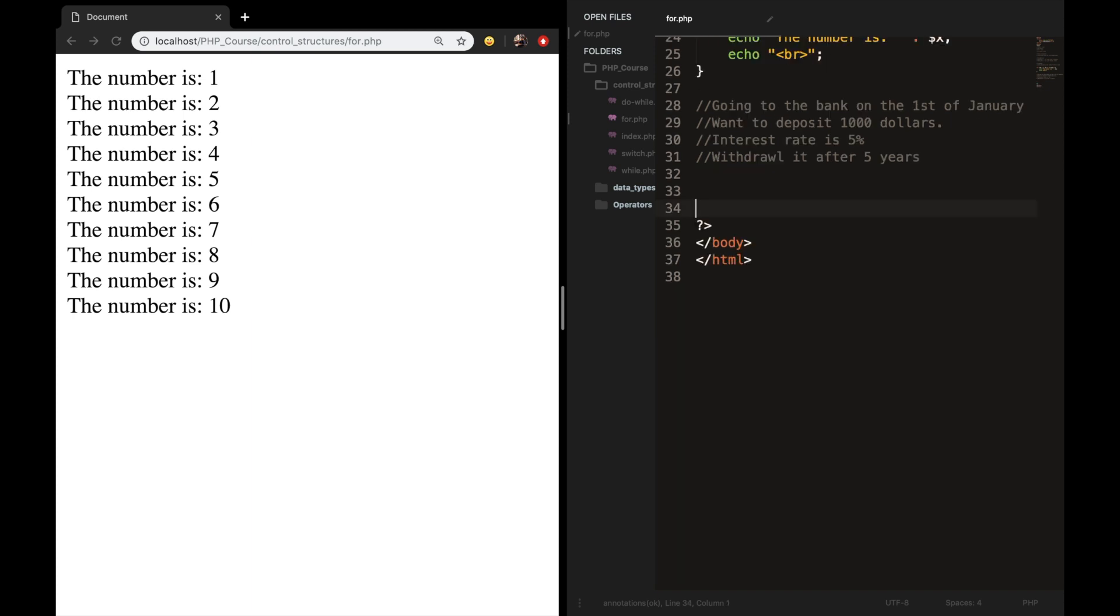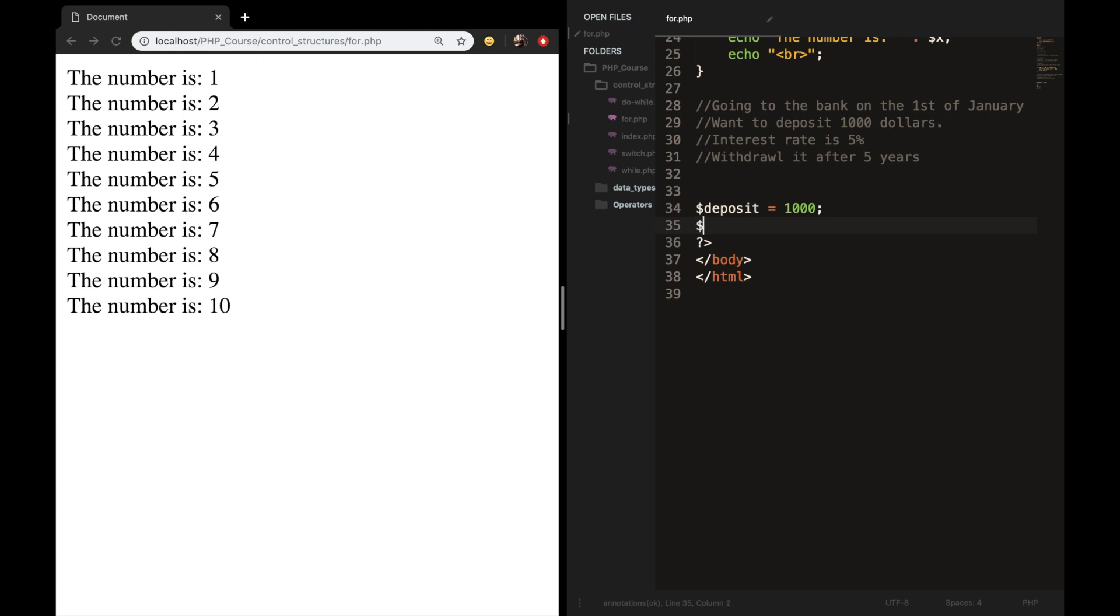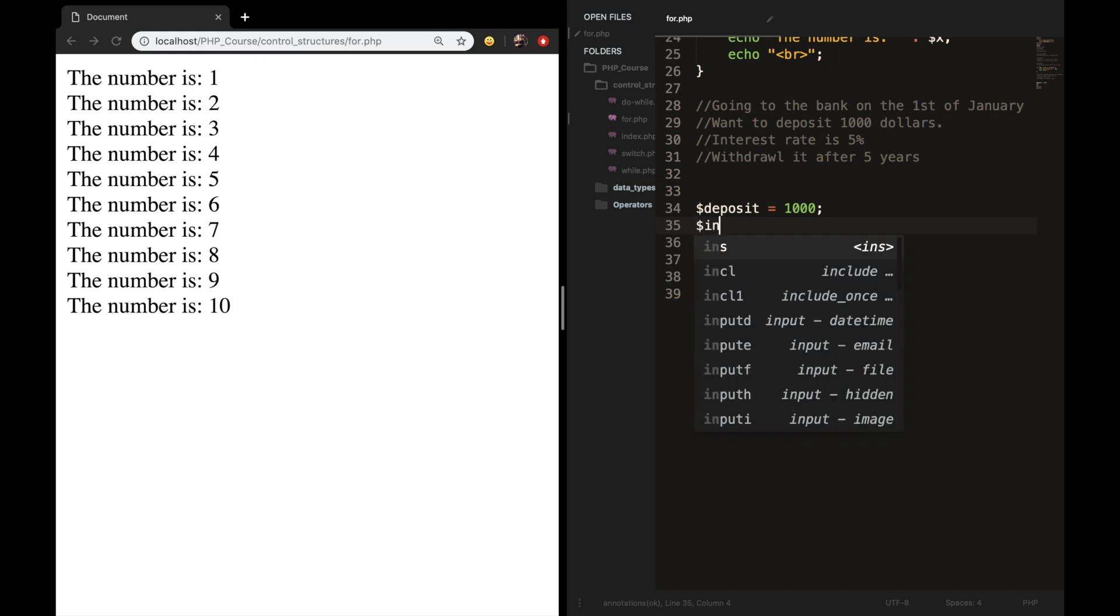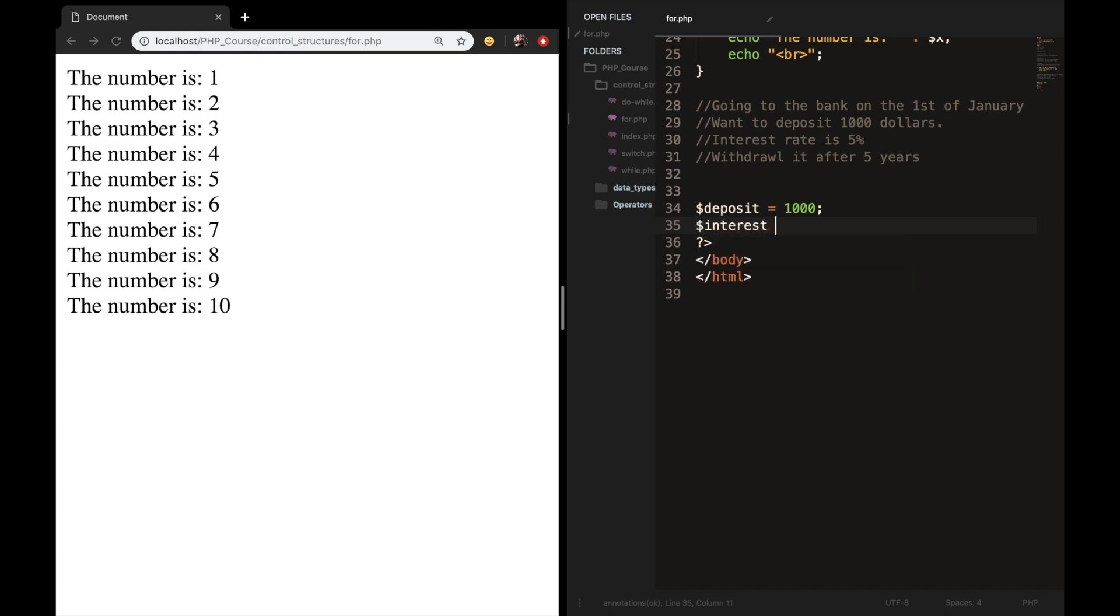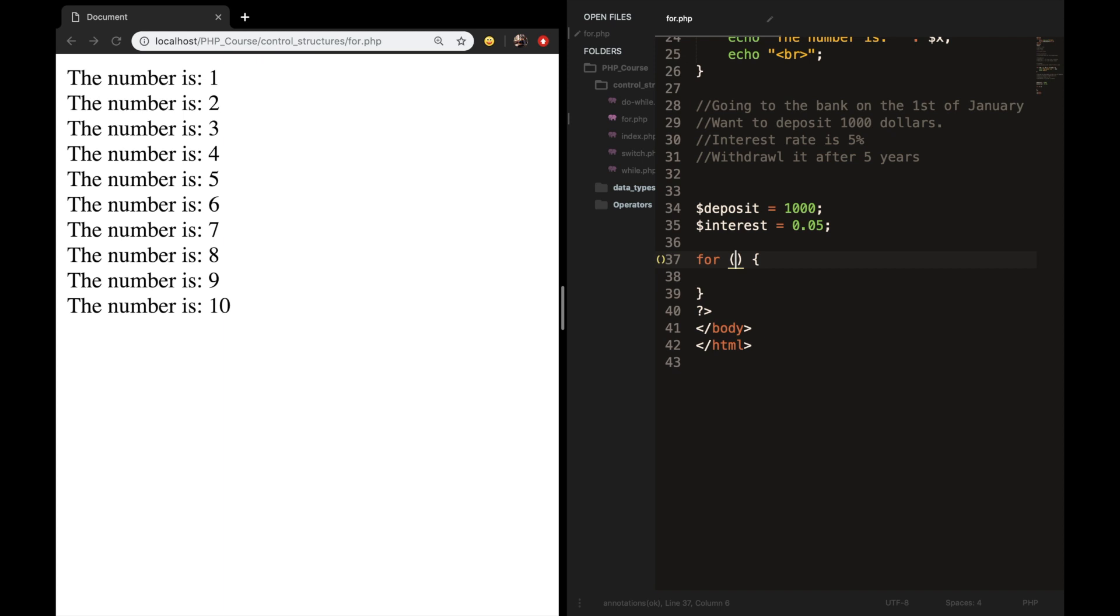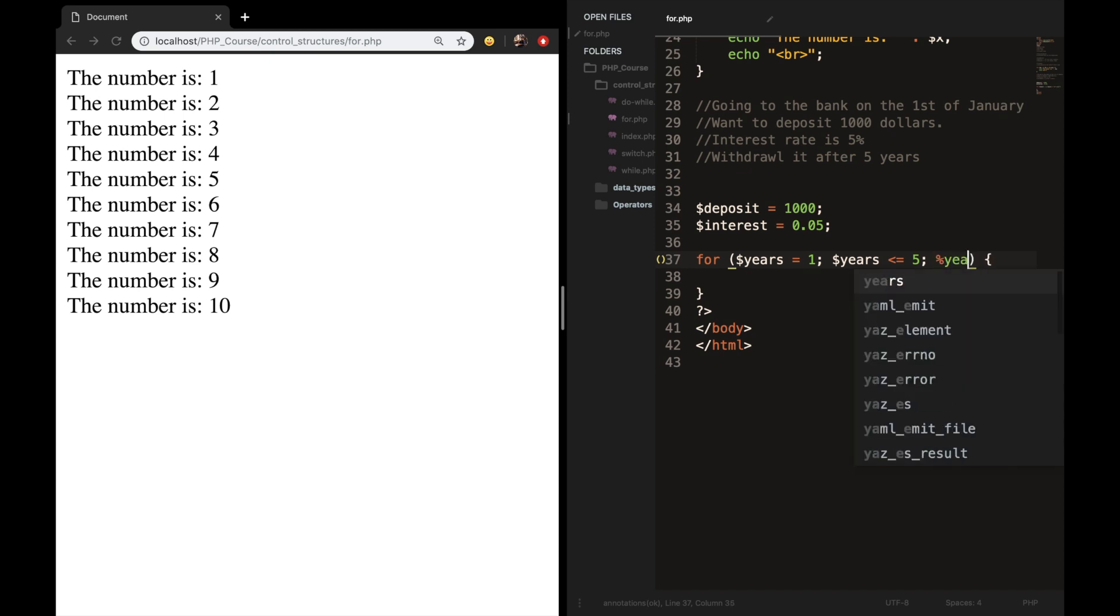First off, we need to create two variables. First variable is called deposit. And we want to set it equal to 1000. And variable two is equal to interest. And the value of interest is 0.05. Let's create a for loop. And inside our parentheses, we want to say that the initialization is year is equal to one. The condition is years is less than or equal to five. And we want to increment years every time the loop is executed by one.